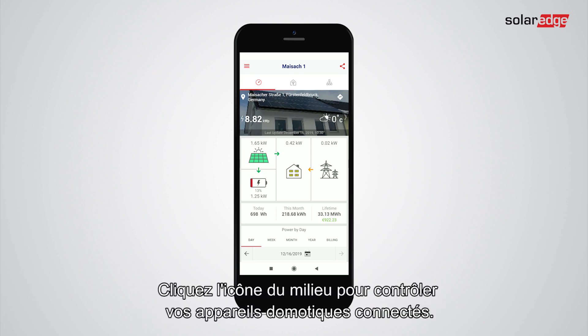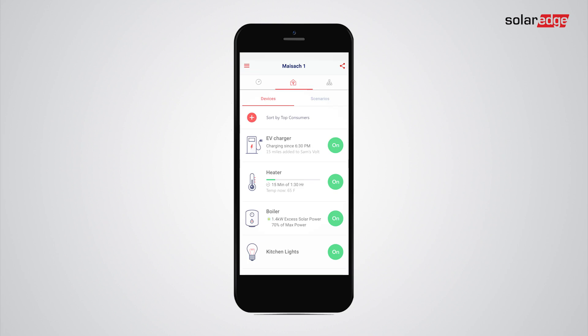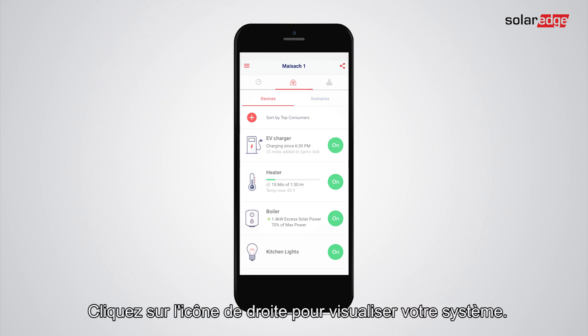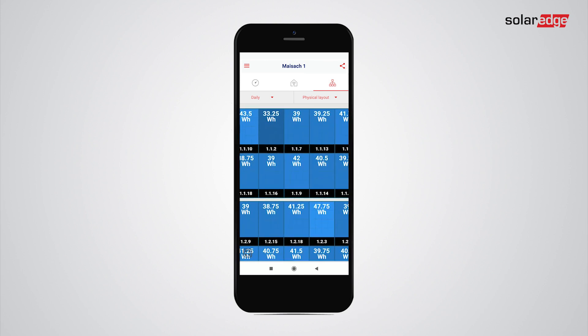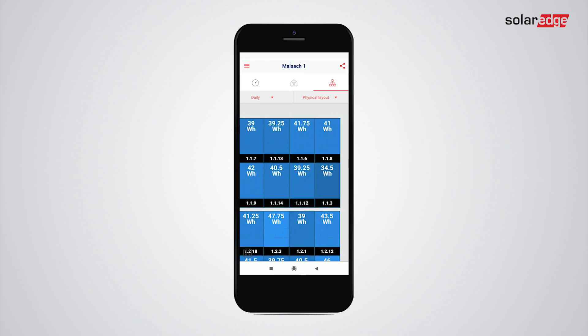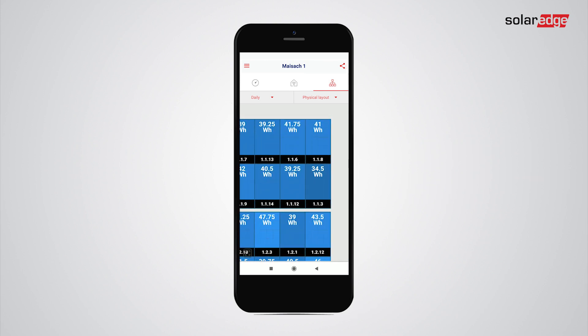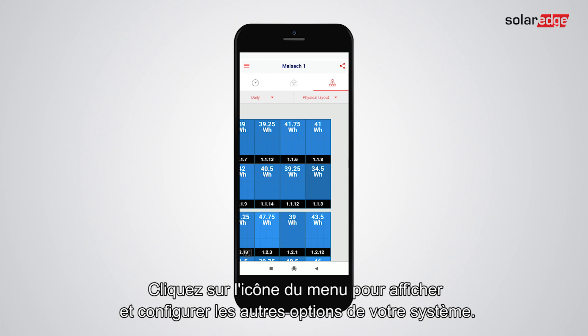Tap the icon in the middle to control your smart home devices. Tap the right icon to view your system layout. Tap the menu icon to view and configure other options of your system.